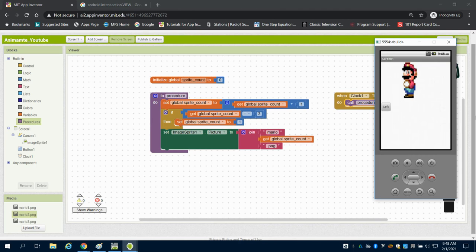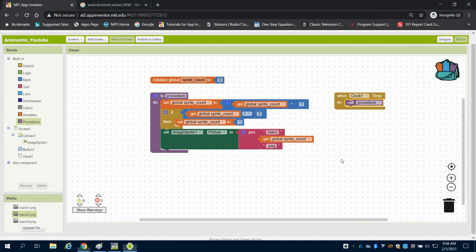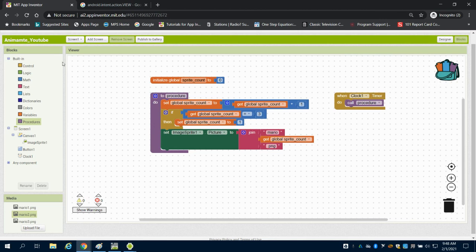We can come over here, and we can see. Now I can change the interval of my clock to make this animation go quicker or slower. This is a general way to do animation with a quick procedure and a clock.